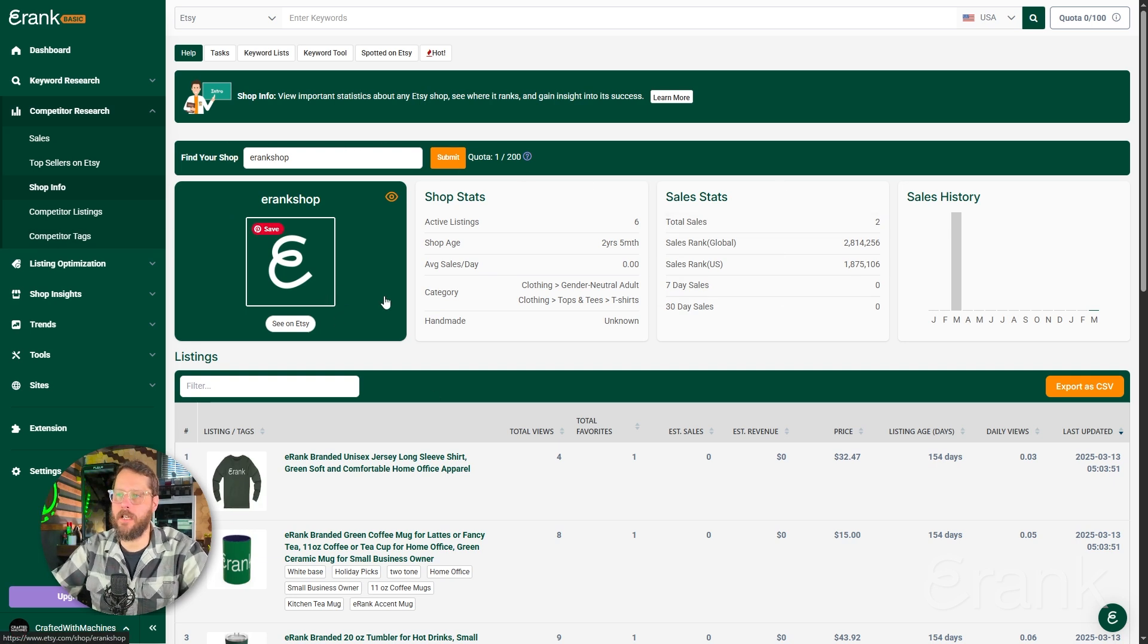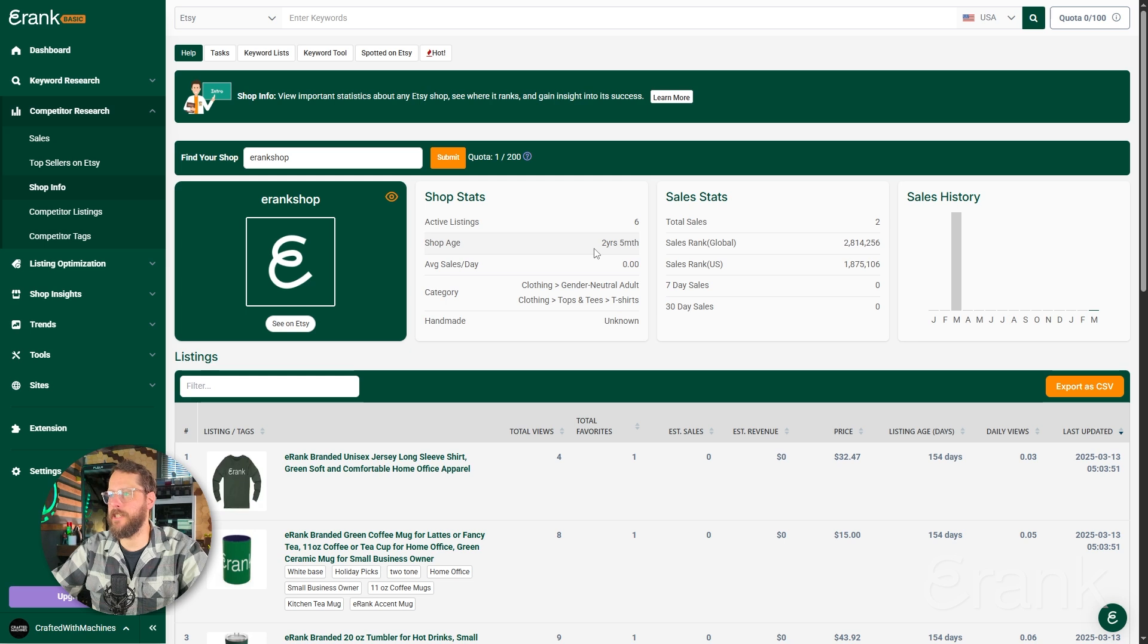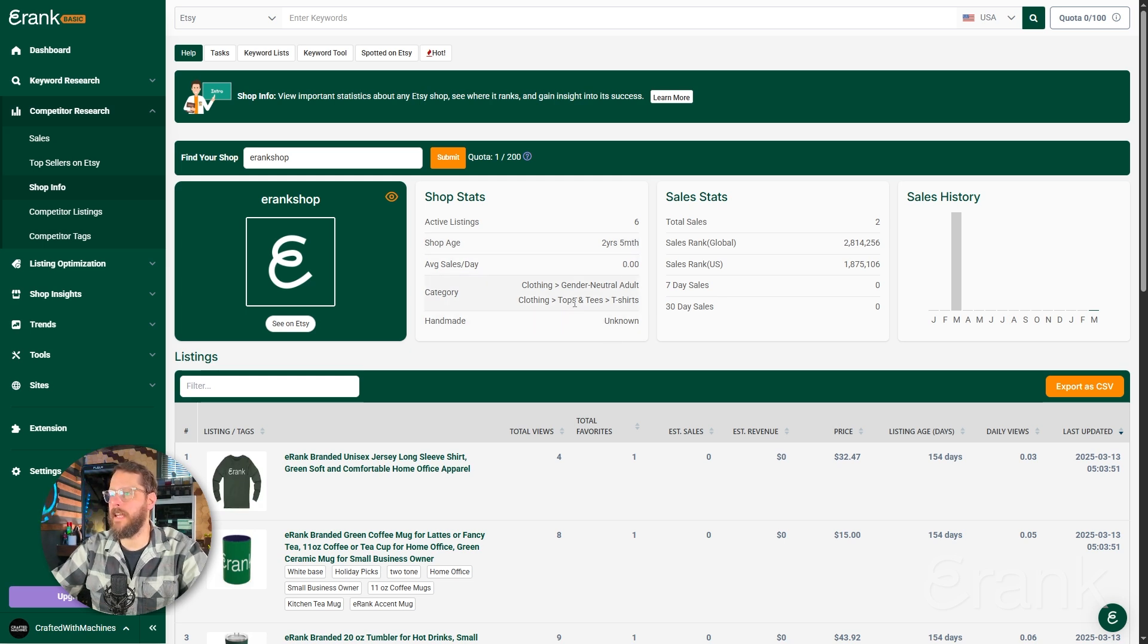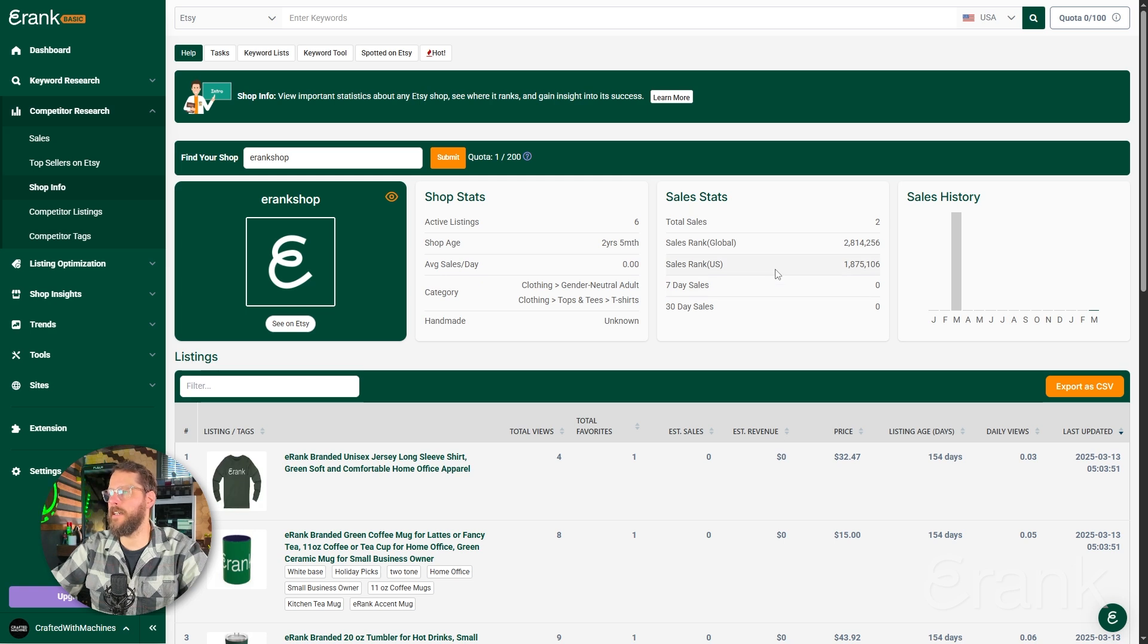We're shown their shop logo. We're given a button where we can go directly to their shop. We can see the amount of active listings, the shop's age, the average daily sales, the category that they primarily sell in, and whether it's handmade or not. We can see the total amount of sales, the sales rank globally, the sales rank nationally, their seven-day sales, and their 30-day sales.